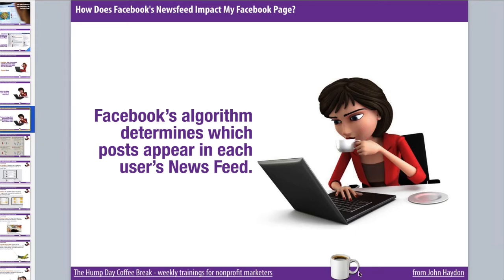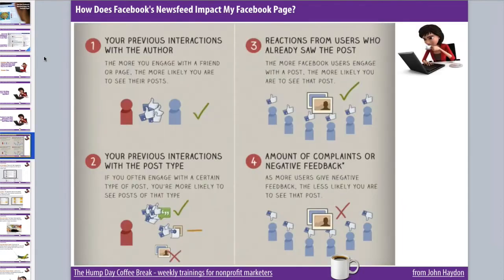Every single one of the 1.2 billion Facebook users has a unique news feed, so the content in my news feed is totally different from the content in yours. This is largely based on four major factors: the relationship between me and my friends, content that my friends have published, and pages that I've liked.